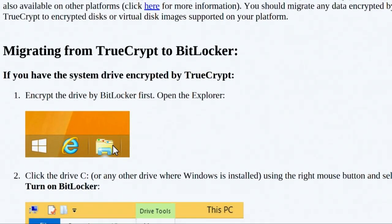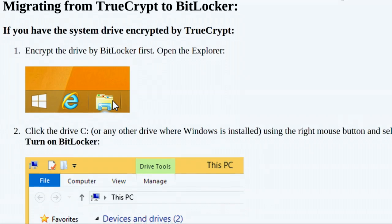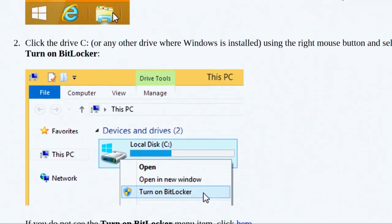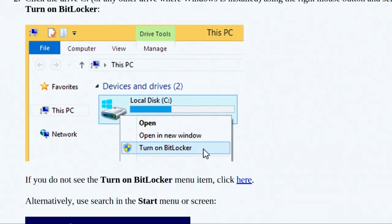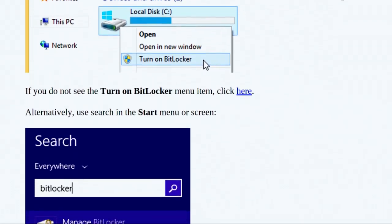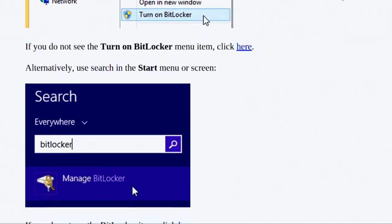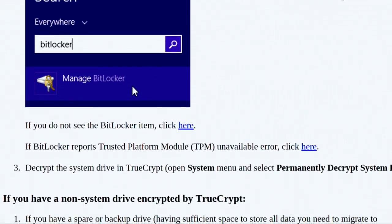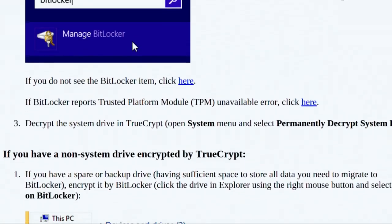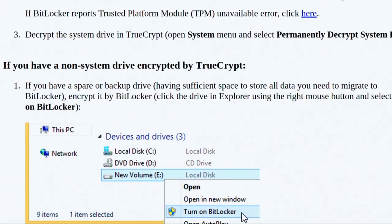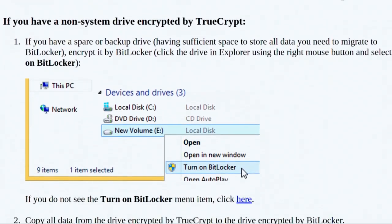The website for TrueCrypt was changed to state that TrueCrypt may contain unfixed security issues and you should stop using it. Not just changed — it was redirected to a SourceForge page. They shut down their hosting and moved the domain to SourceForge, updating their existing page there. The page also states that now that Windows XP is end of life, this is kind of why they're doing it — all supported versions of Windows, Vista and up, now come with BitLocker. The website also released new version 7.2 of TrueCrypt, which only allows users to decrypt their files, not encrypt any new ones.